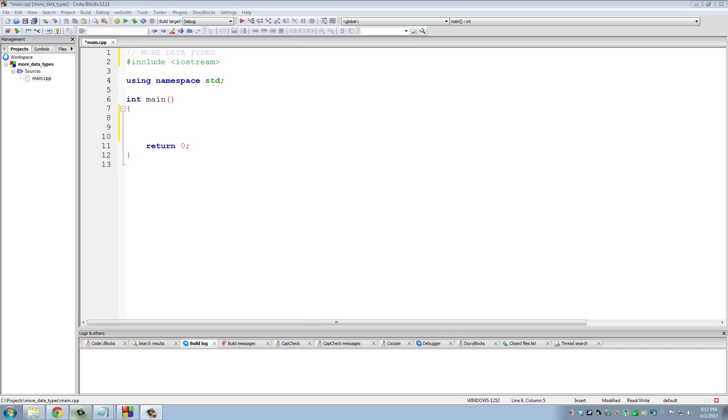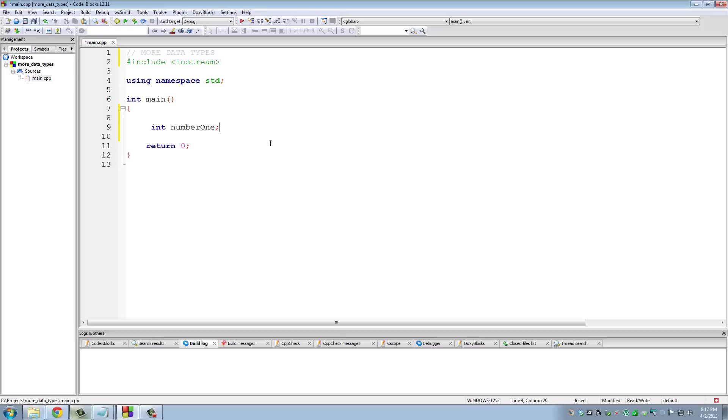The first data type, as you know, is integer. This is a very basic data type and you can assign to this kind of data type whole numbers like one, two, three, five million, three hundred. Now the reason I'm going over this integer data type is because there is a limit - there is a maximum and a minimum number you can assign to an integer variable.